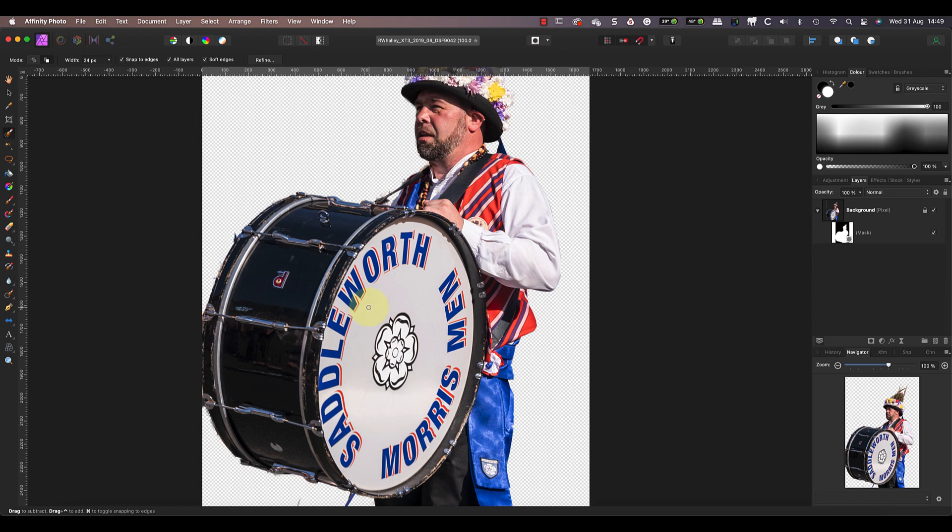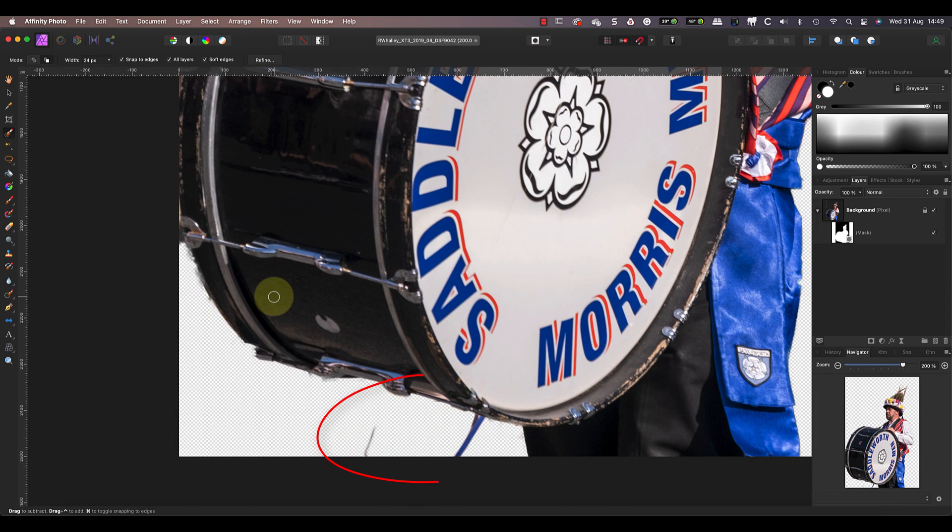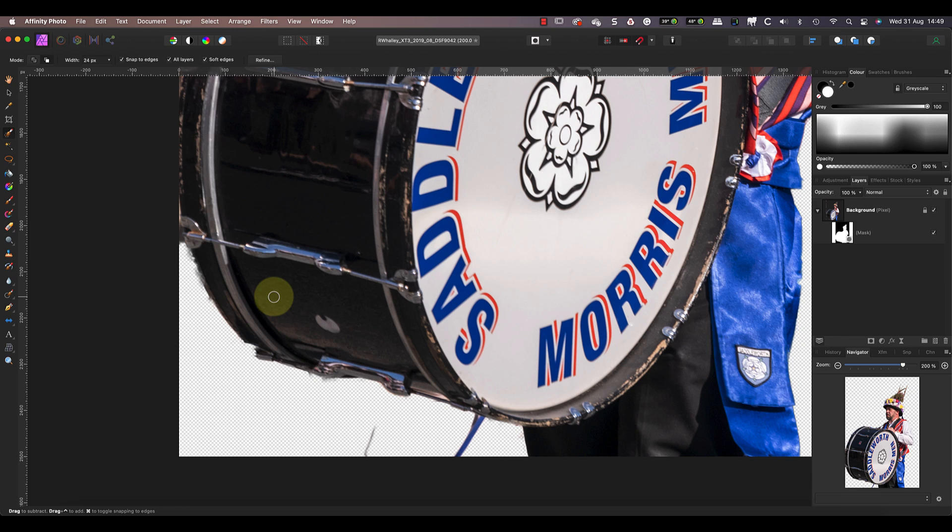It's now possible to apply a new background to this image if we wanted to, but instead I want to show you something else we can do to improve the mask. If we look closely around the mask edge with the image magnified, you can see areas that might benefit from being a clearer edge.